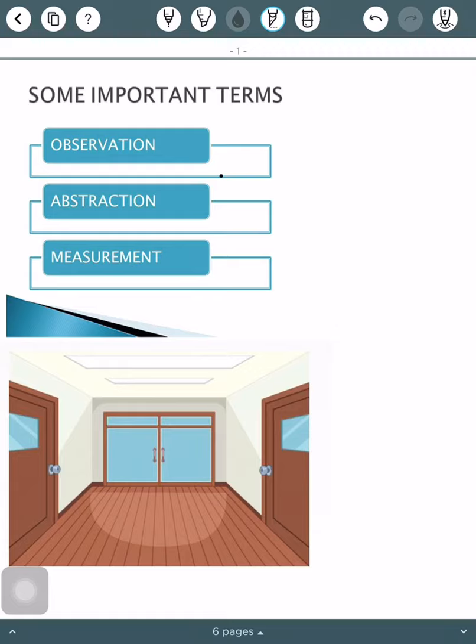These three terms we need to understand when we study the theory of errors. So what are these terms? The first term is observation. First of all, we have to observe a particular thing. For example, if it is raining outside and I am observing the raindrops, that means I am separating those raindrops from their surroundings. Observation means my focus is on that particular thing.